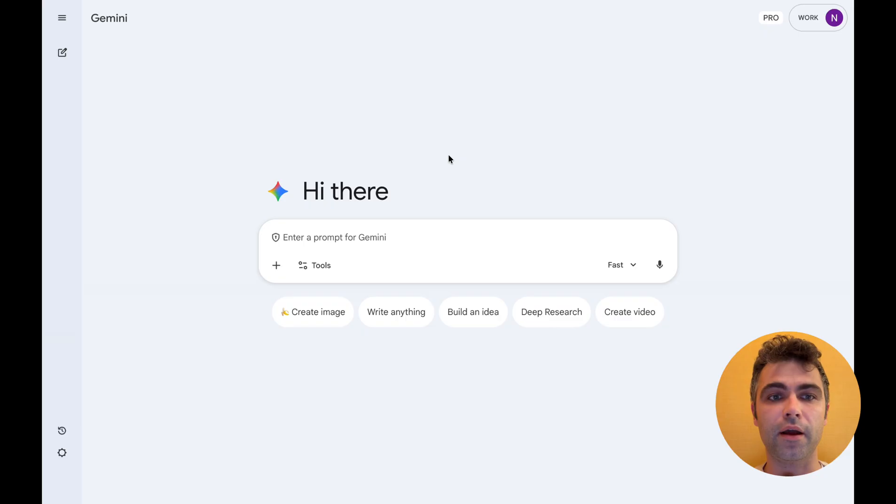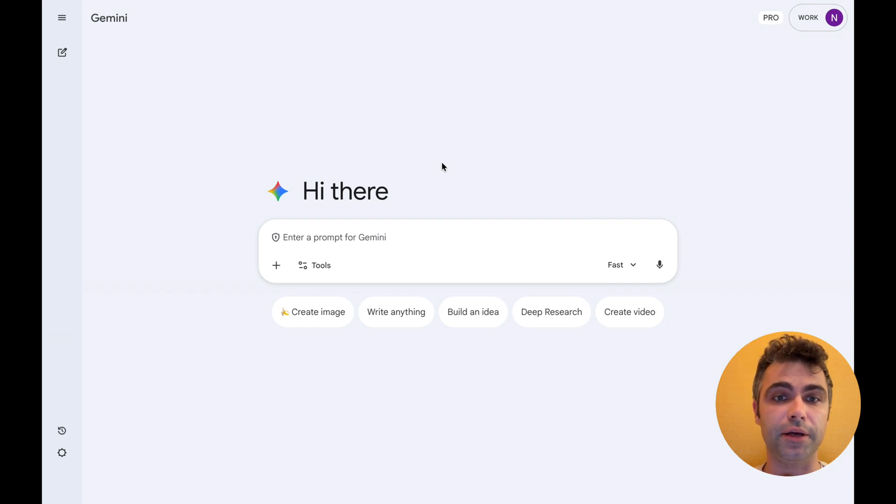Hello, I'm Nick. Today I will show you how to use NanoBanana Pro for product design tasks. I will access NanoBanana Pro in Gemini.